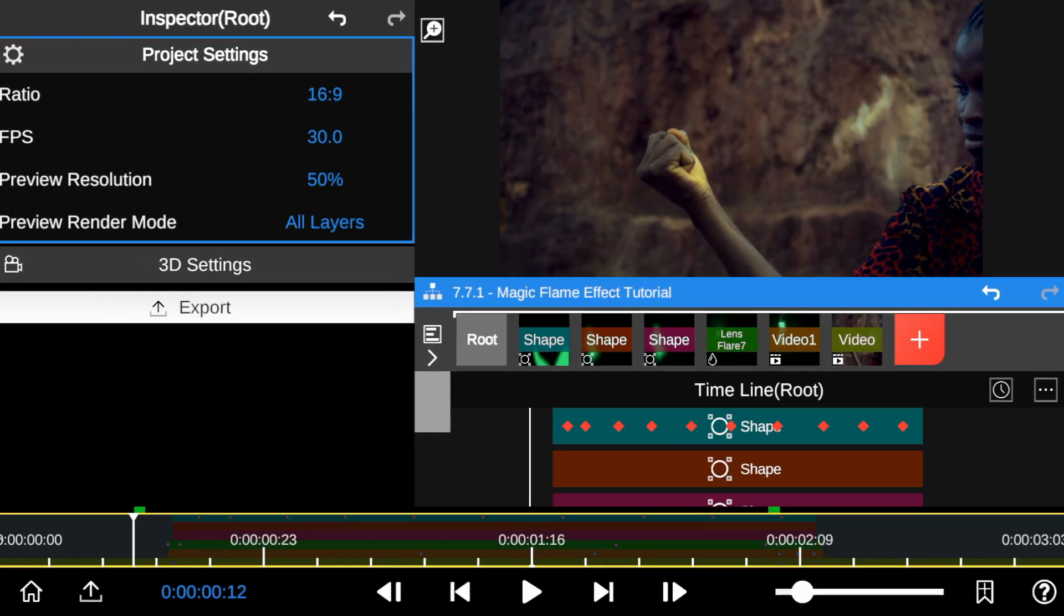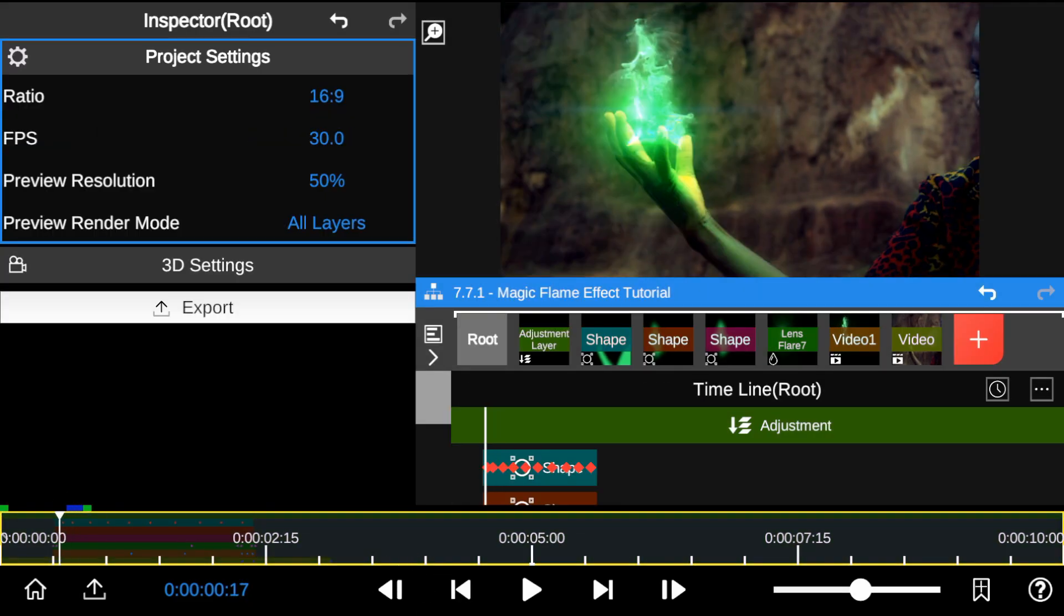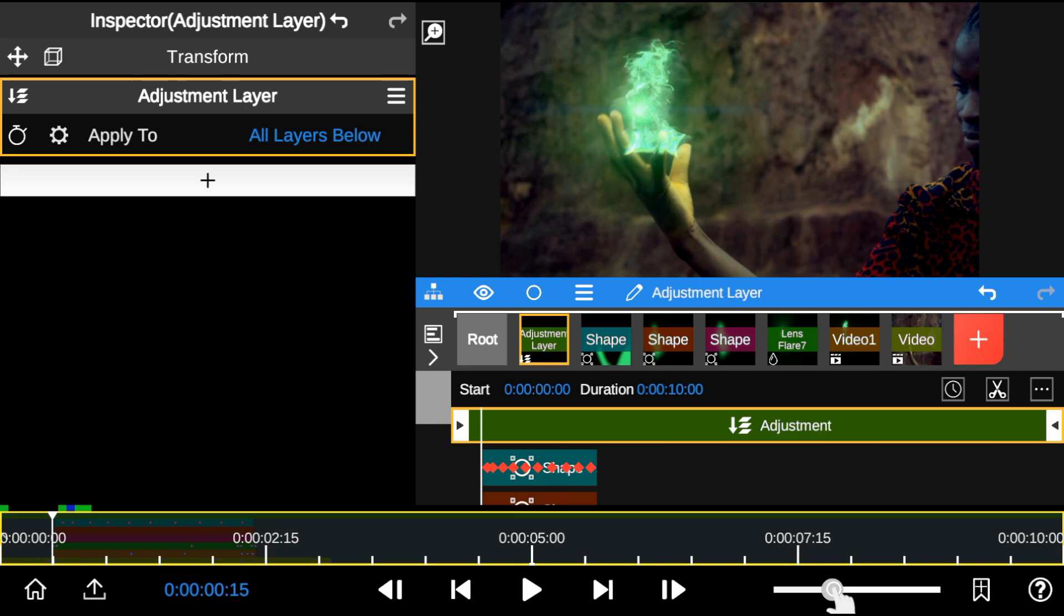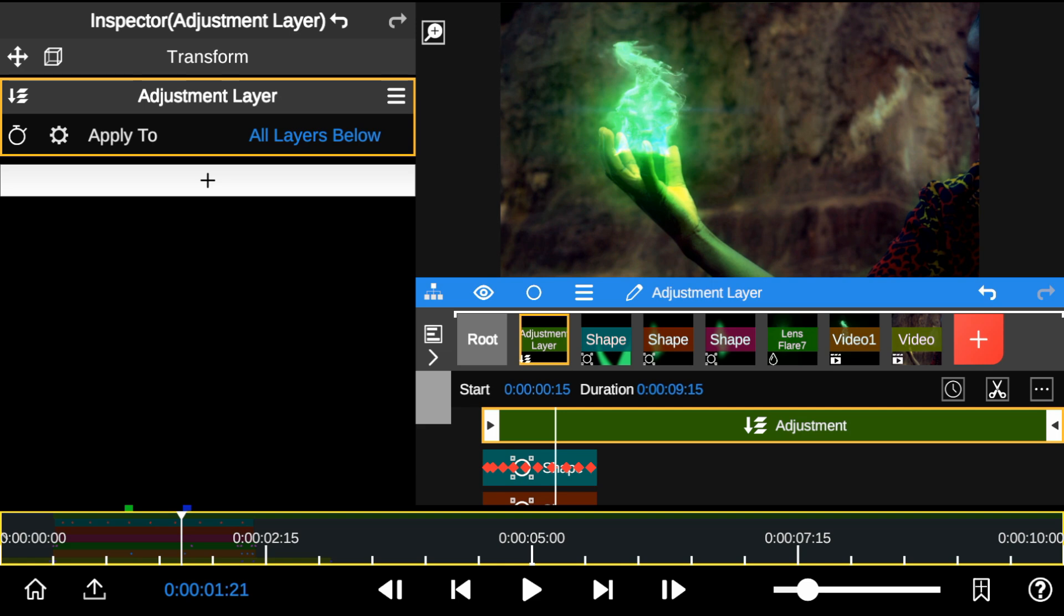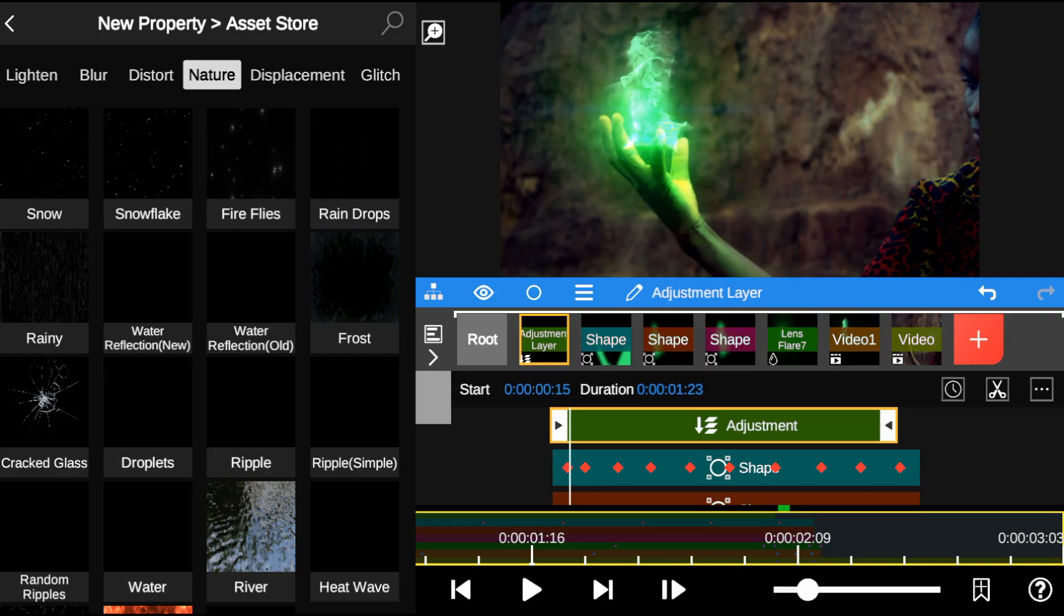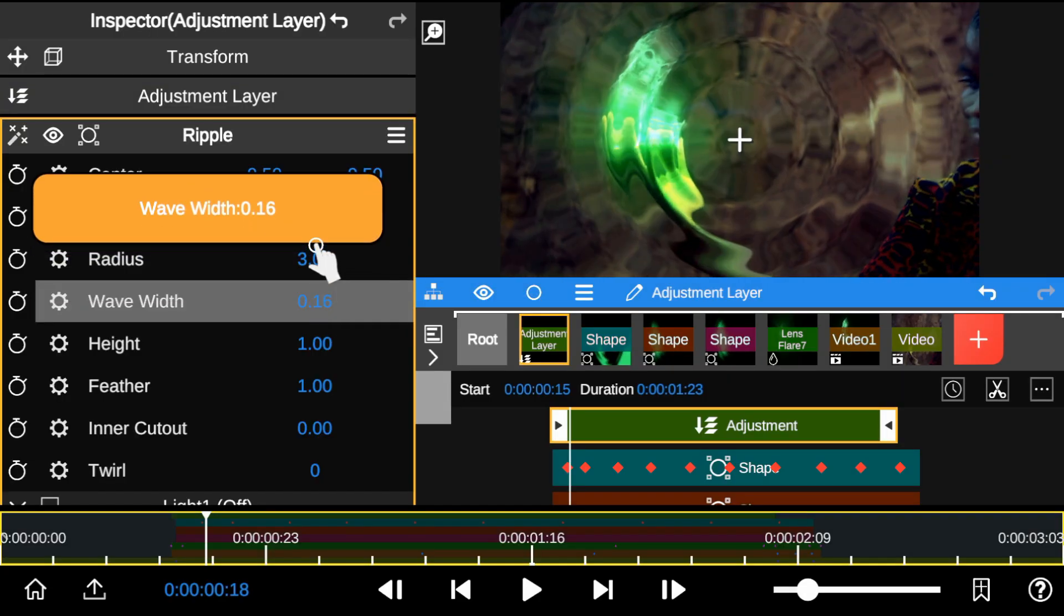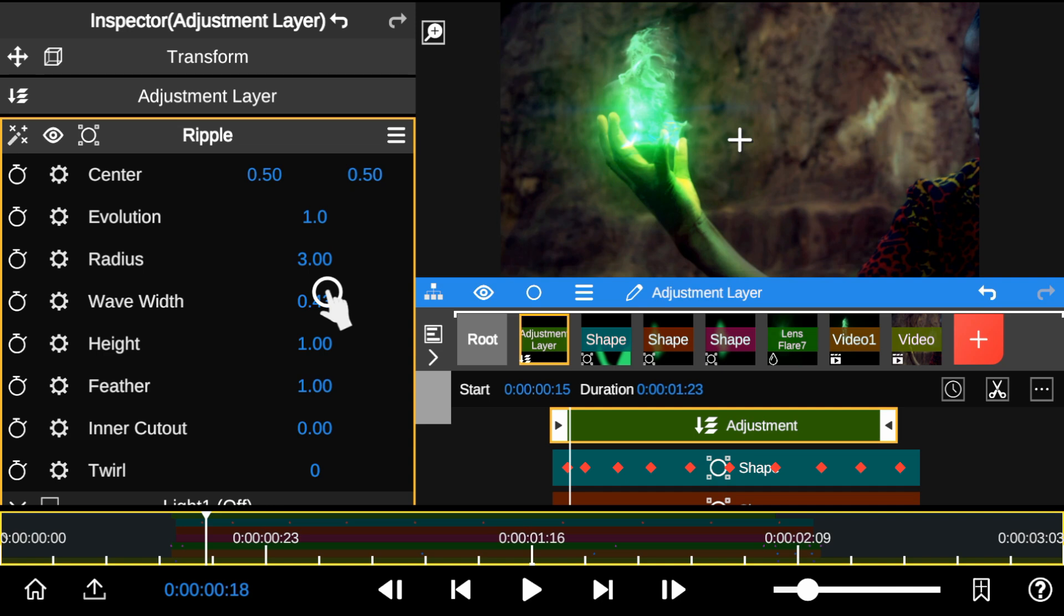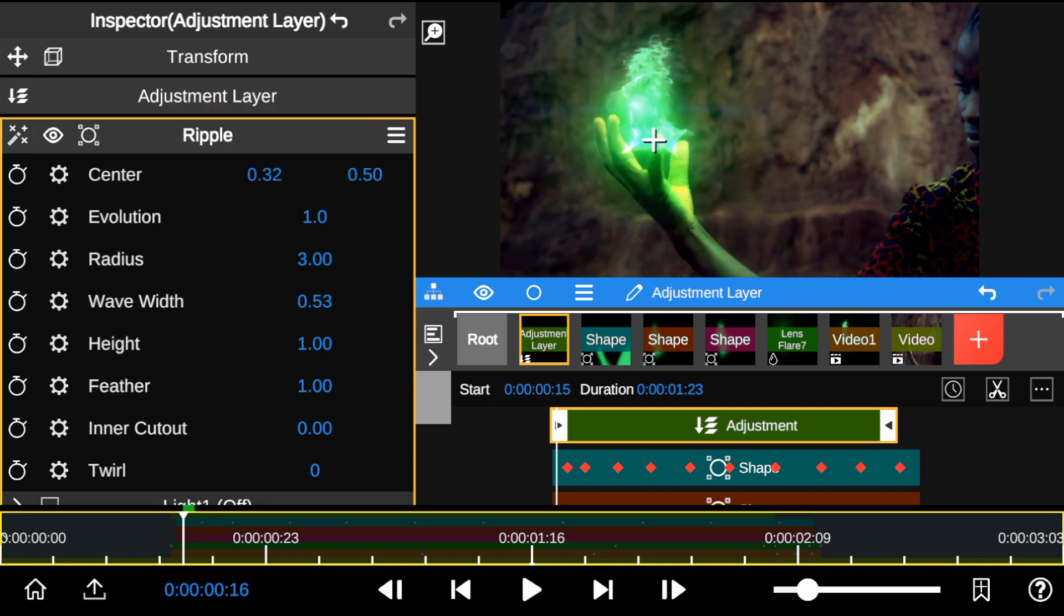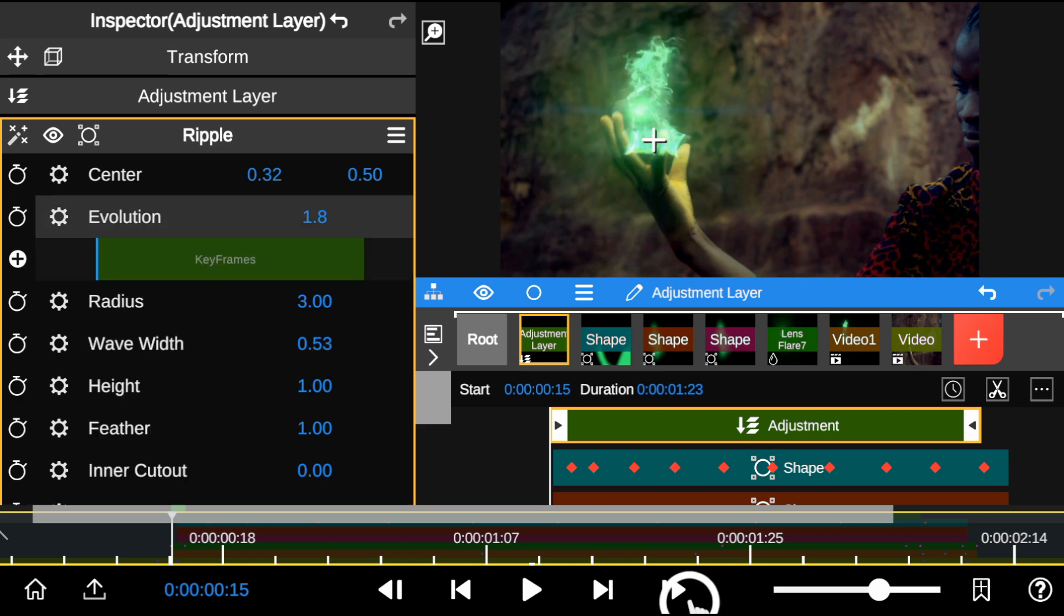Next I'll add an adjustment layer and trim it to match the effect length. Then I'll head to the effect store and grab the ripple effect. I'll adjust the intensity to my liking and add some keyframes to the evolution option.